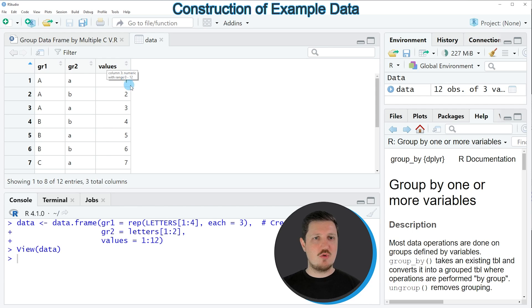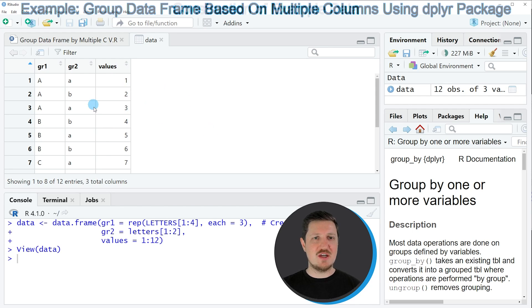Now let's assume that we want to group our dataset based on these two columns.